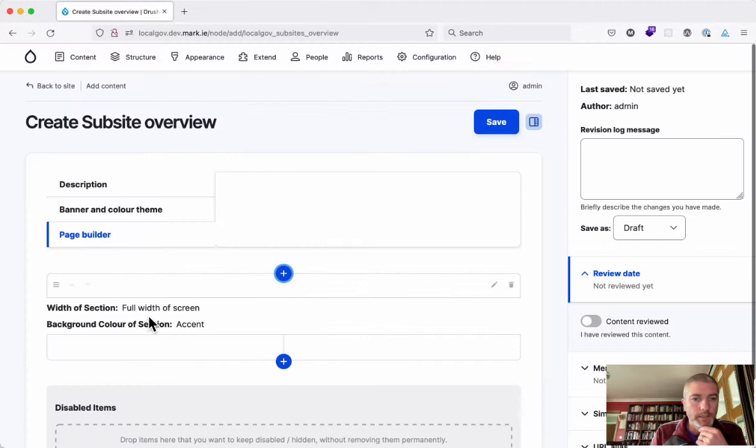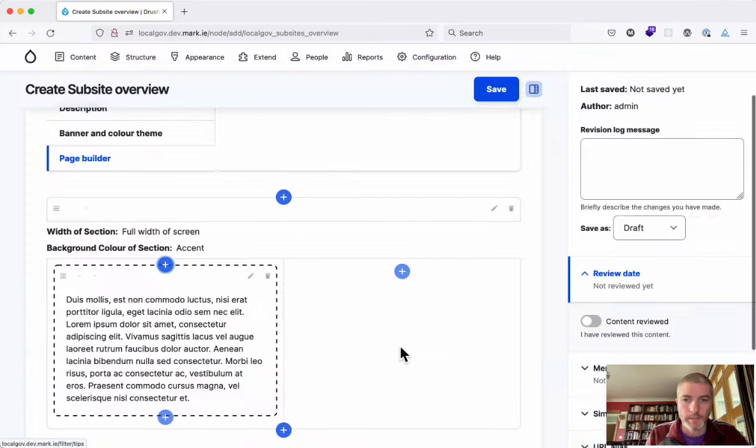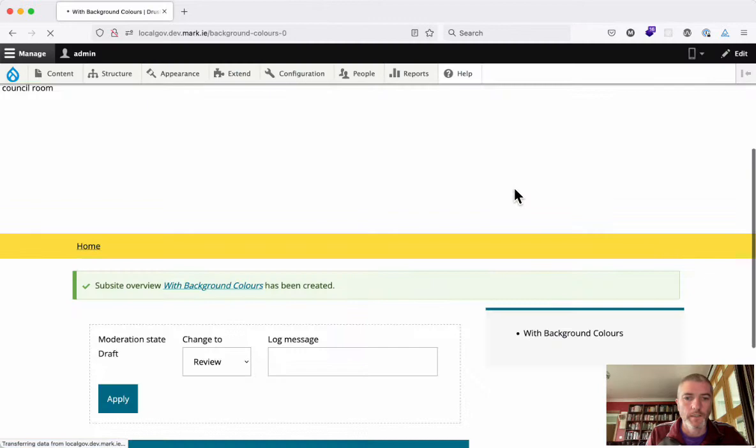So we'll click save here, and we see we've got these options now telling us that the width we've chosen is the full width of the screen and the background color is the accent color. So let's put in just two text blocks here, so the first one with paragraph text in here, and the second one with the same paragraph of text here. And I'll click save.